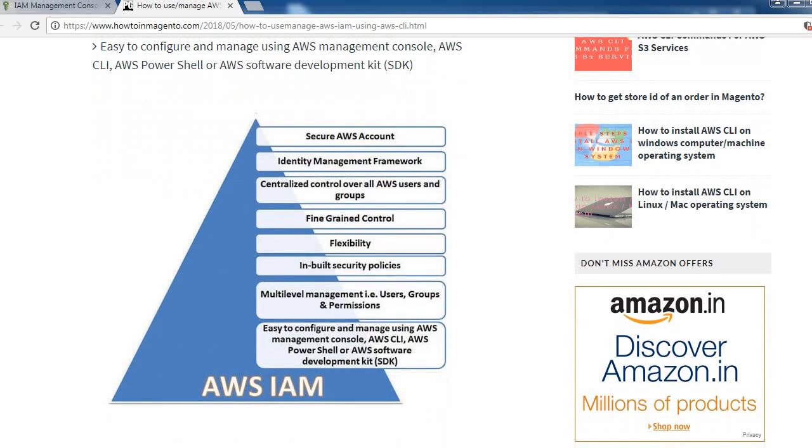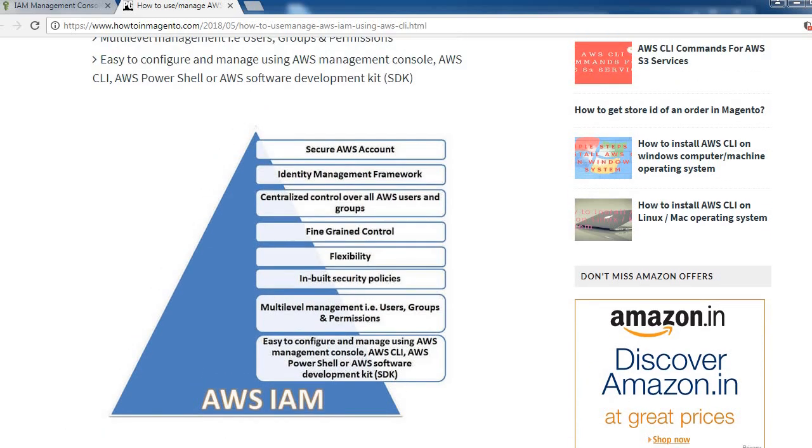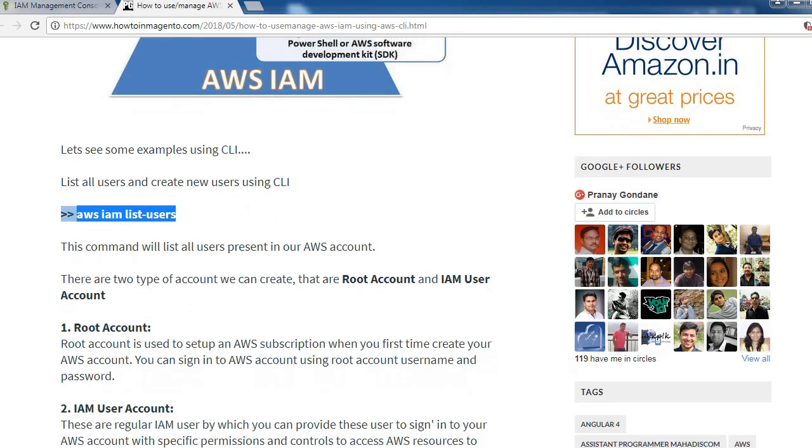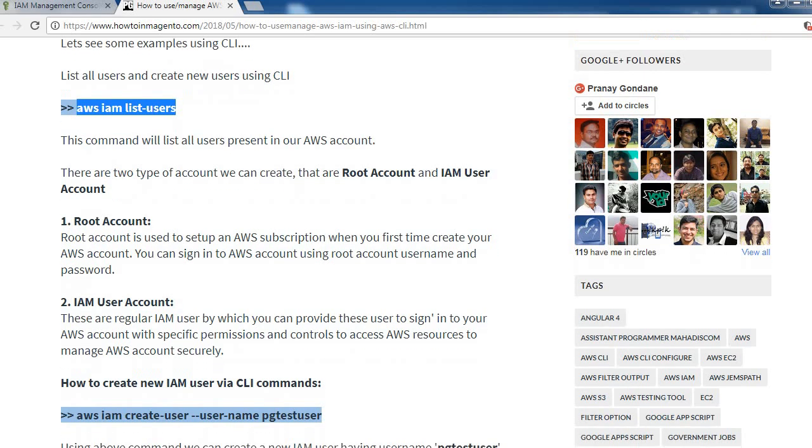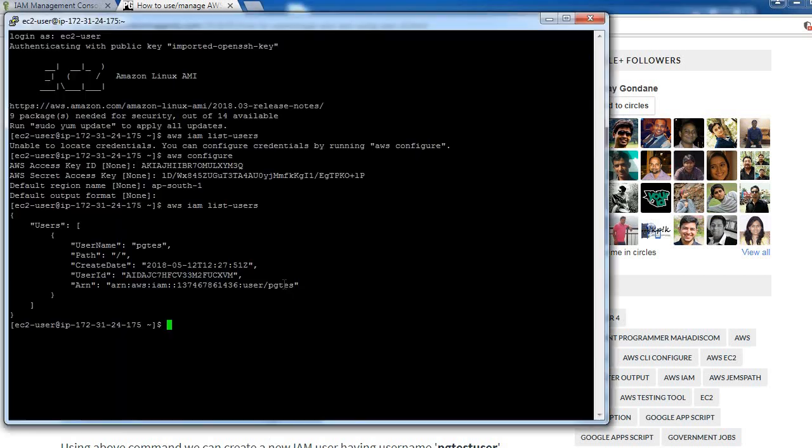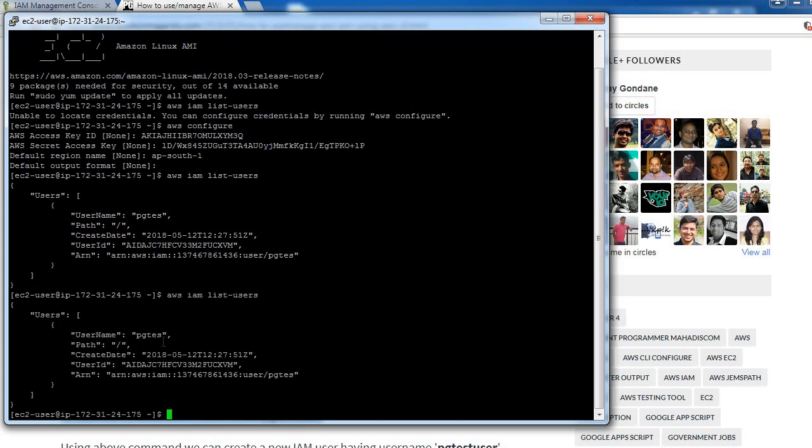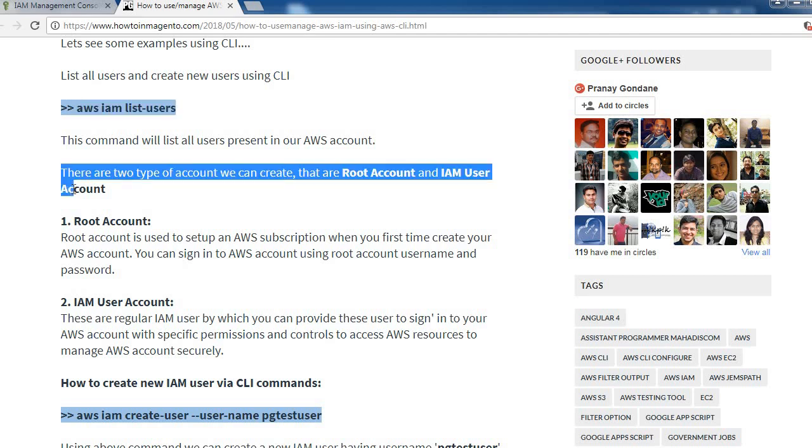Let's see some examples of IAM. First, list out all the IAM users by using this command. Currently we have only one user, which is okay.